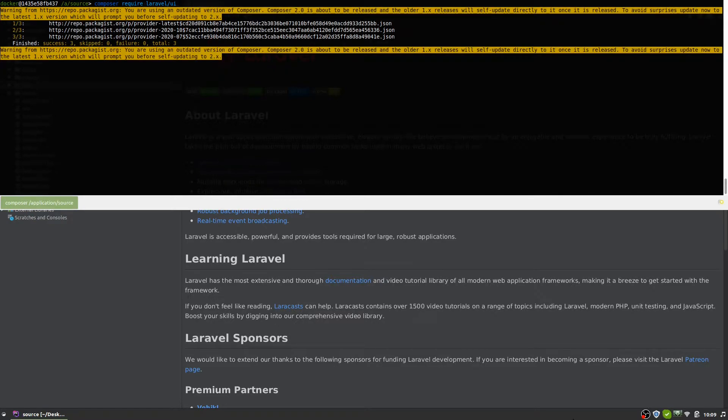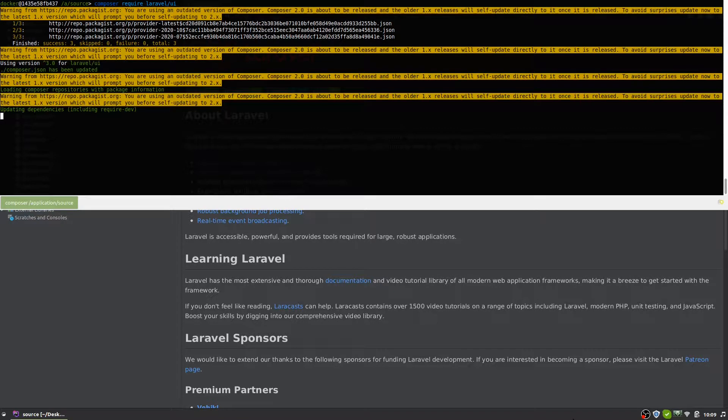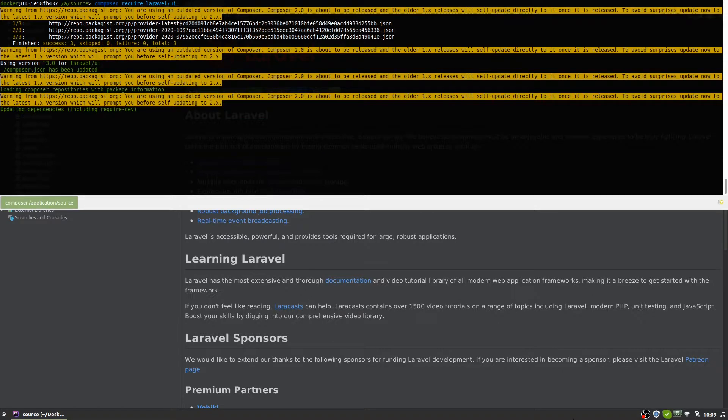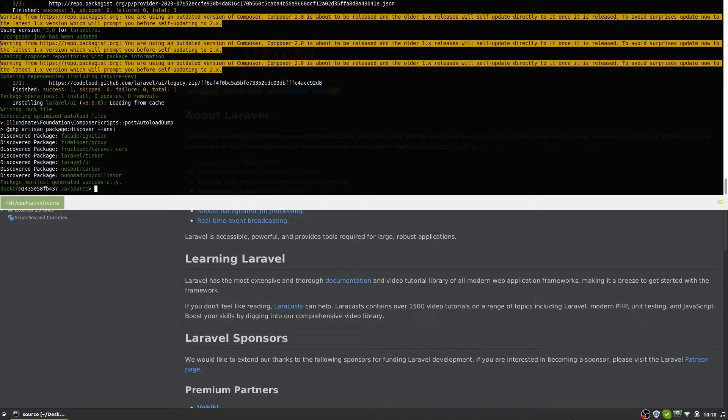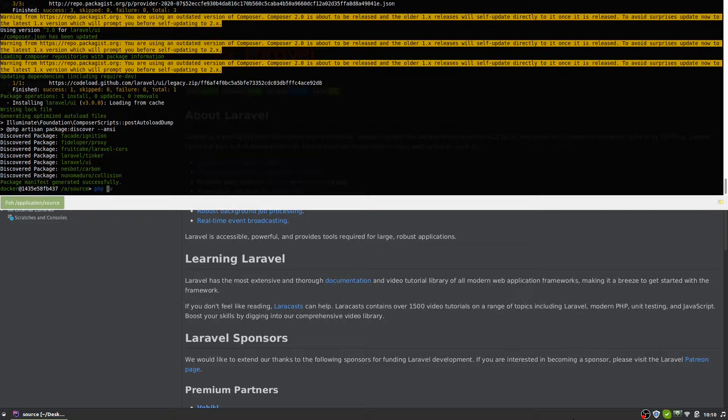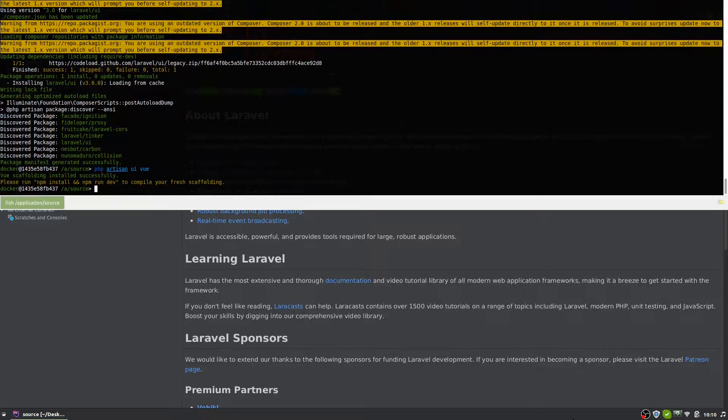At the time of this recording this package is kind of deprecated in favor of Laravel Jetstream, but I think you can still use it to scaffold files if you're not going to use any of the Jetstream functionality. After this is installed let's scaffold a Vue project. PHP artisan UI vue.